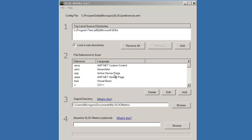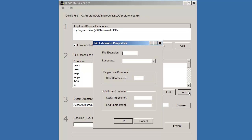Extensions for common source files are pre-configured. You may configure additional file extensions if needed.